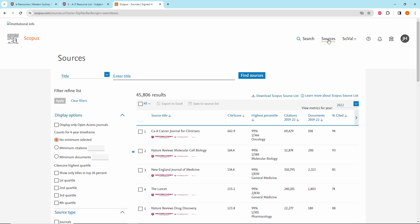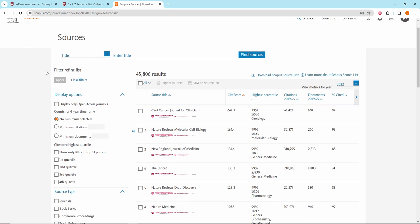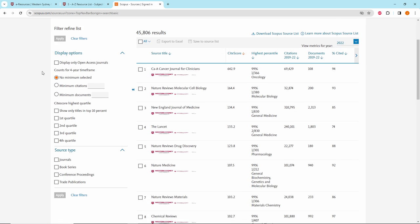If required, select the option to display only Open Access Journals. To select Q1 journals, click on the option for First Quartile. To select Q2 journals, click on the option for Second Quartile.